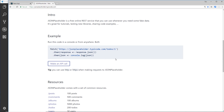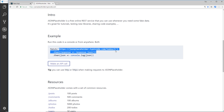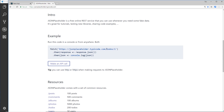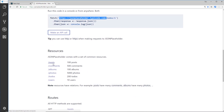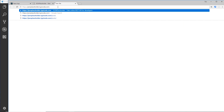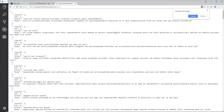JSON Placeholder gives us access to some REST API endpoints to receive dummy data. For example, if we try to fetch a to-do it returns data in JSON format, or if we follow up the base URL with posts, comments, albums, etc., we get that data. As an example, pasting in the URL and going to forward slash posts, you can see all of this data right here in JSON format — that's what we'll be getting back.